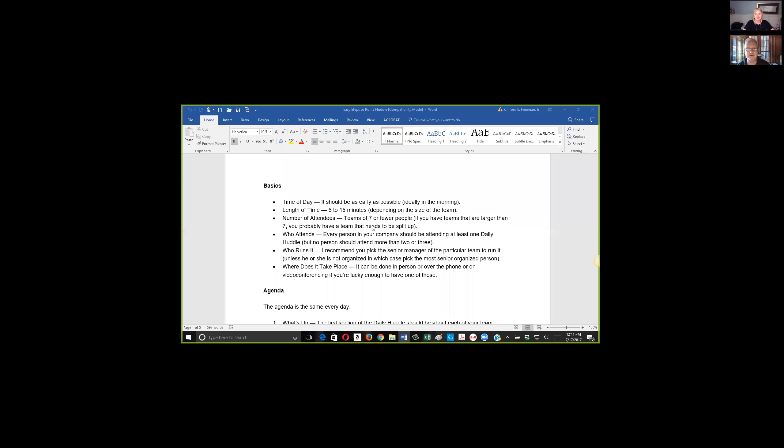If you don't have Zoom or it's not easy for everybody to get on a video—I mean, you can dial into Zoom certainly—Uber Conference is another one if you just want to do phone and maybe some screen sharing.